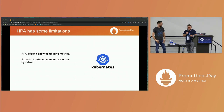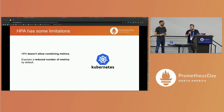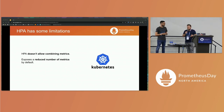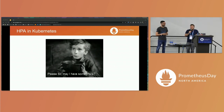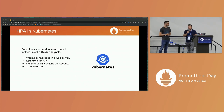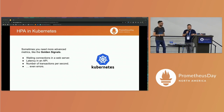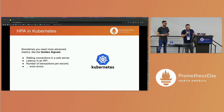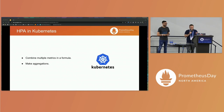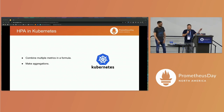HPA has some limitations. It doesn't allow combining metrics, and it exposes just a reduced number of metrics by default — basically CPU and memory — which come from the Kubernetes metrics server. If you want more metrics, you have to make a custom implementation of that server. Sometimes we need more: for example, if you want to monitor your application using the golden signals, you might need to monitor traffic, saturation, errors, or latency. Or imagine you want to combine those metrics in formulas or make mathematical operations with them — Prometheus lets us do this — or make aggregations.